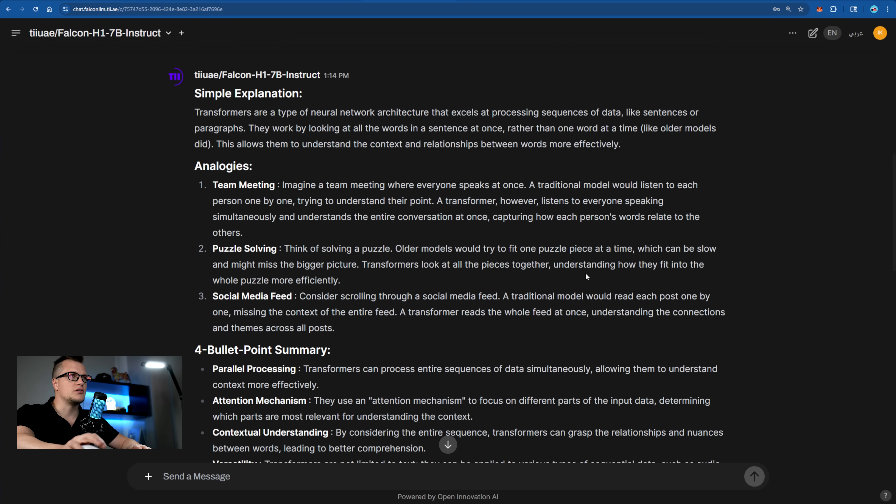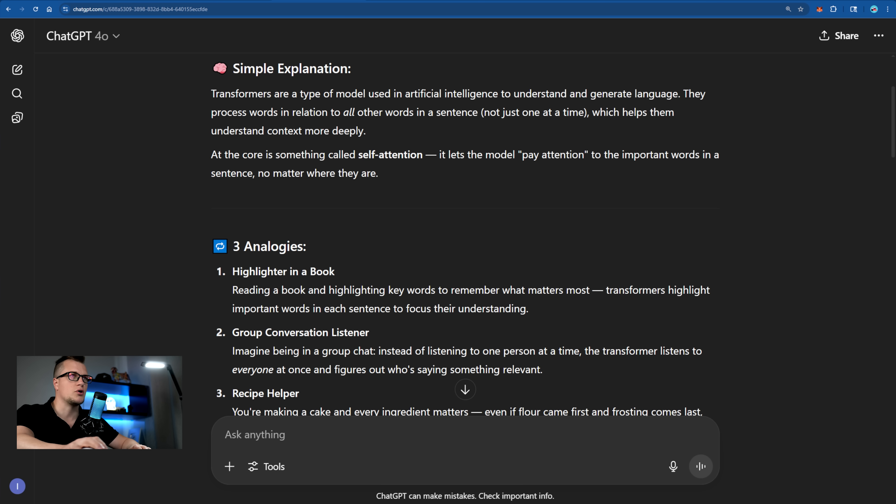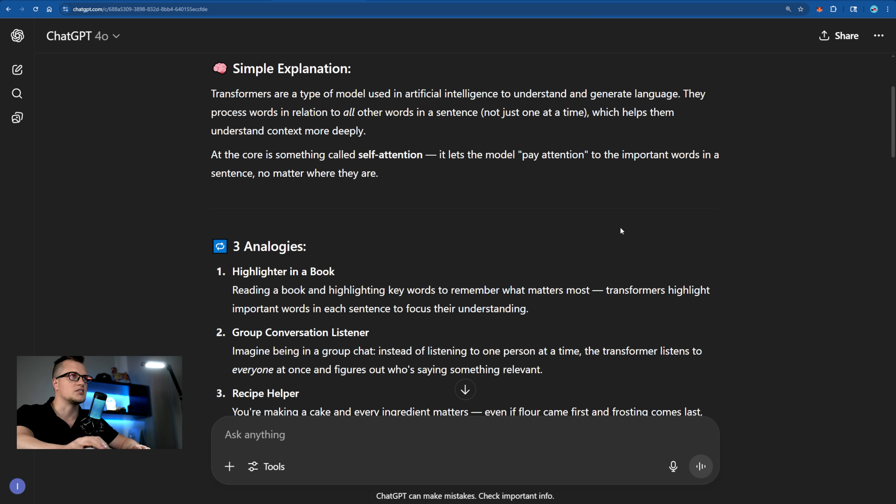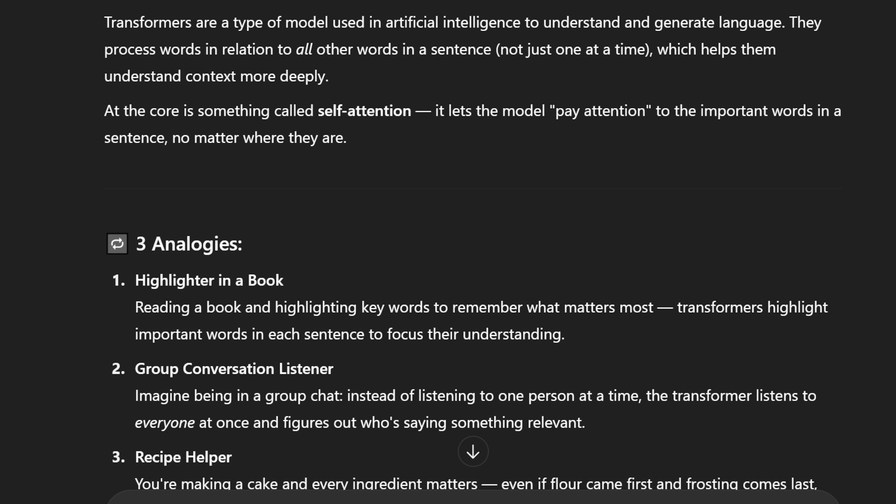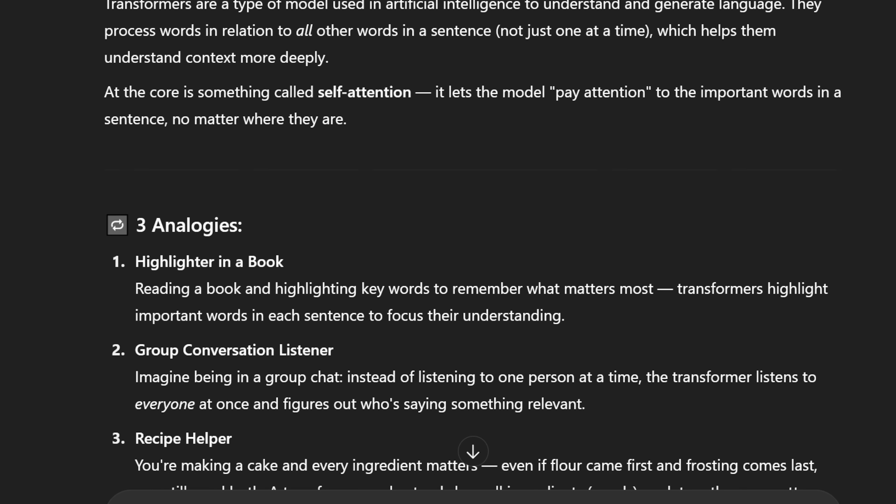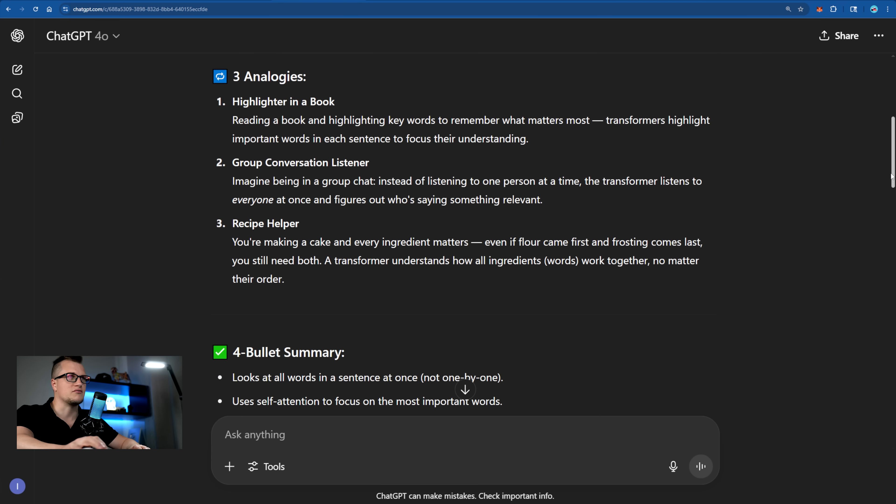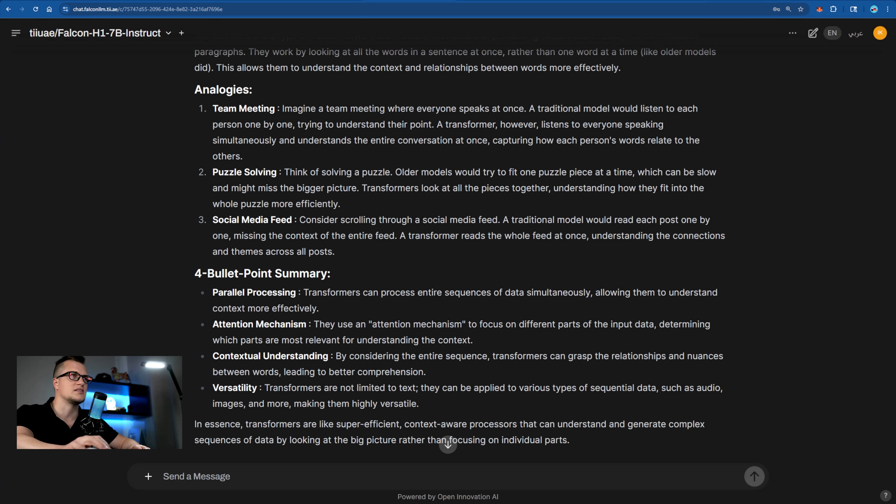When comparing the two responses, Falcon's version feels more structured and technically insightful. While ChatGPT's response is friendly and beginner focused, Falcon's version balances clarity with substance.